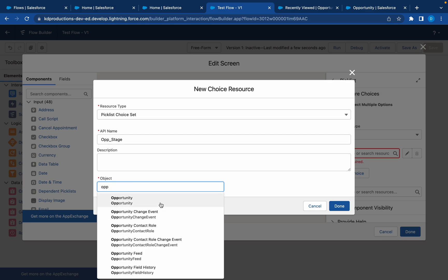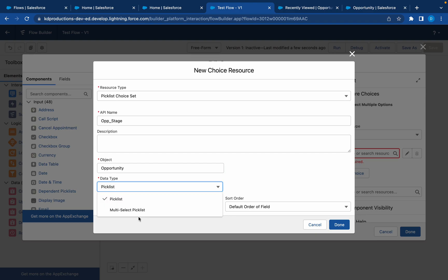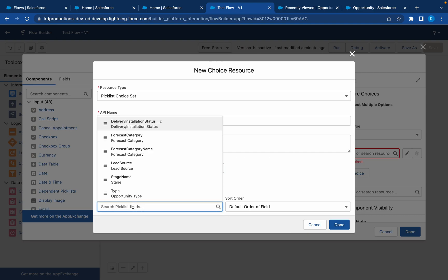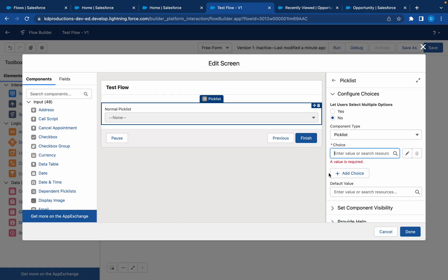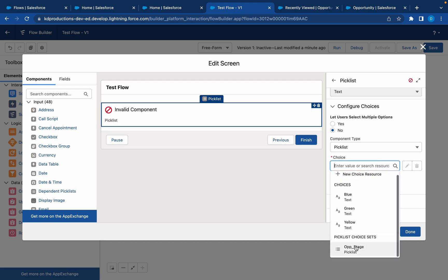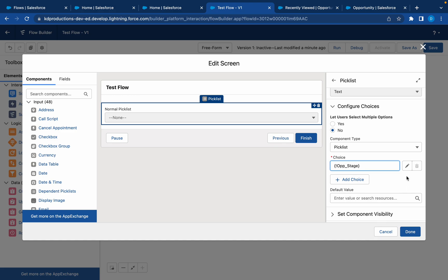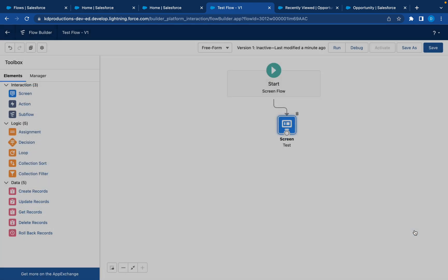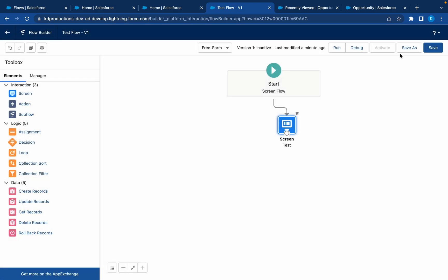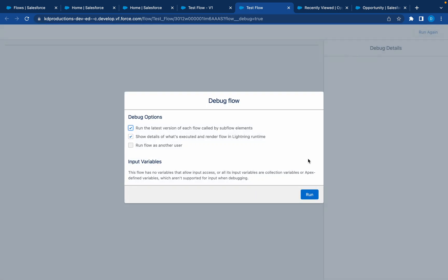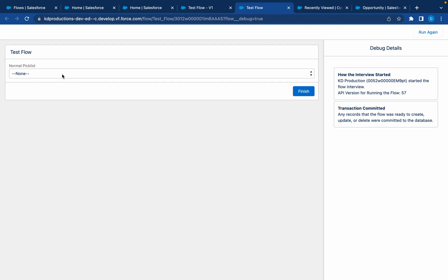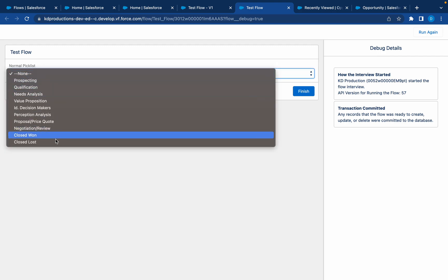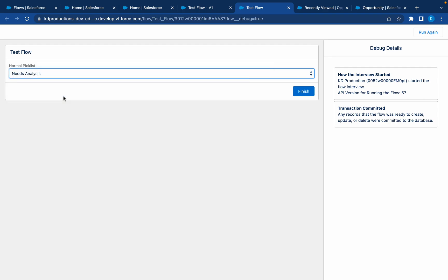We can get the opportunity object, data type picklist. You can pick multi-select picklist or picklist. We're going to use the normal picklist and we get the stage name. Save that. Let's just drag that in. Done. Let's save and debug this now. Now we'll be able to select all the stages that's in our object picklist for stage.